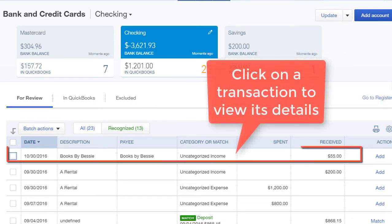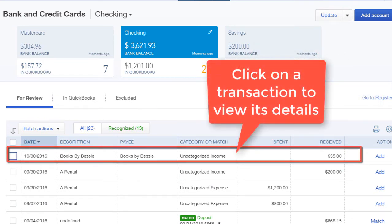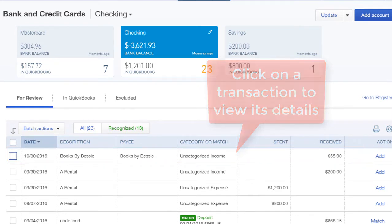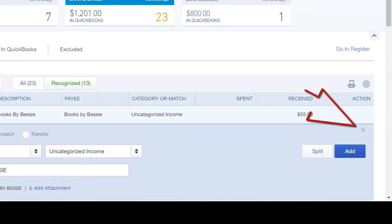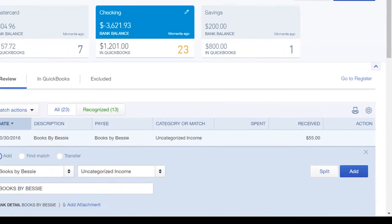Click on a transaction to view its details. Here we can see the detail, and then we can click X to close it from the right side.